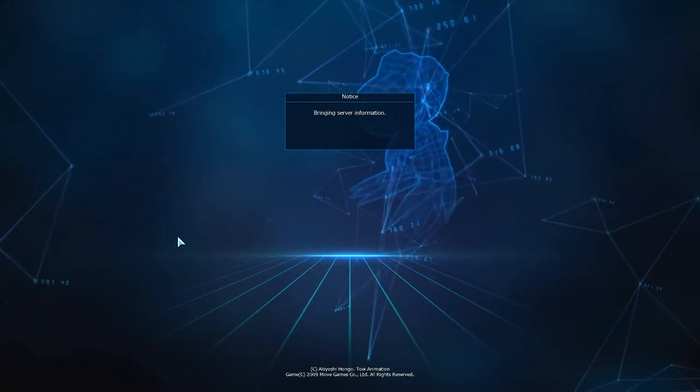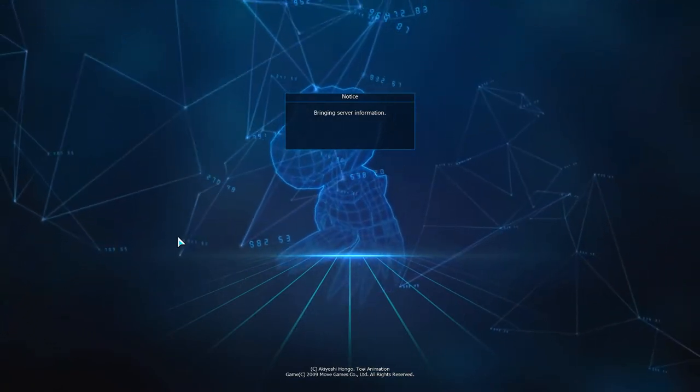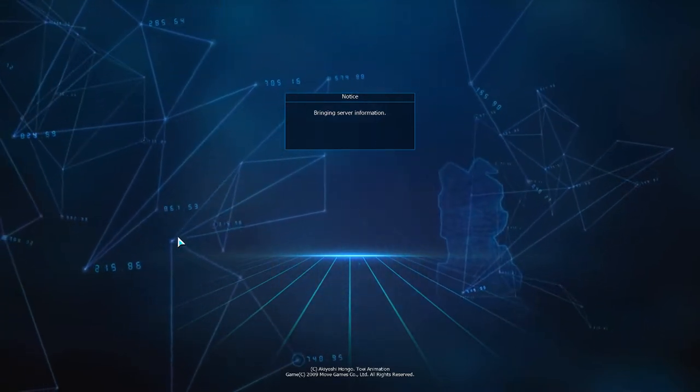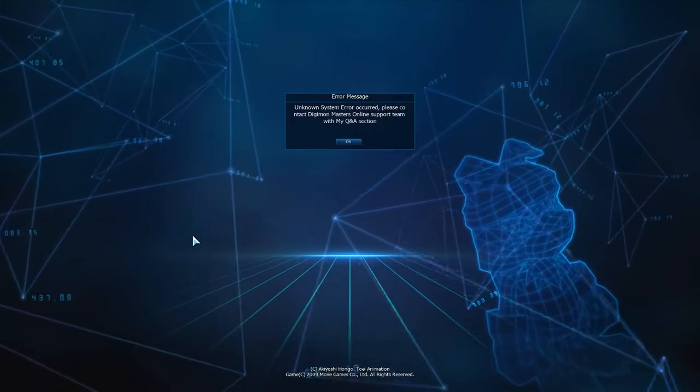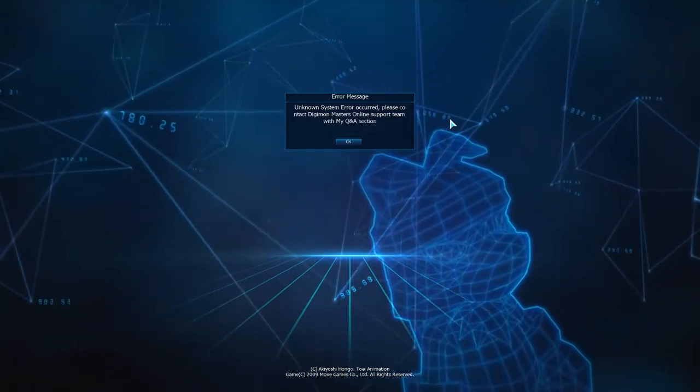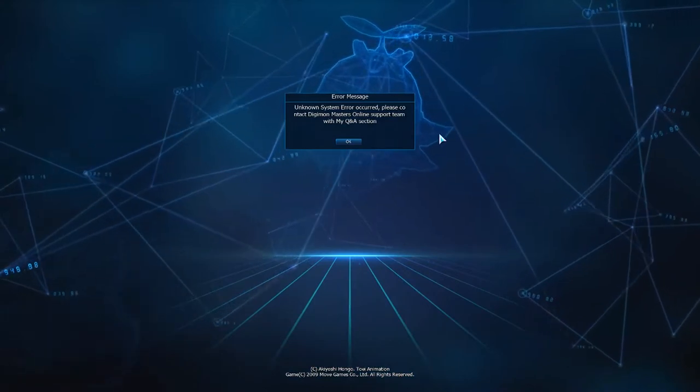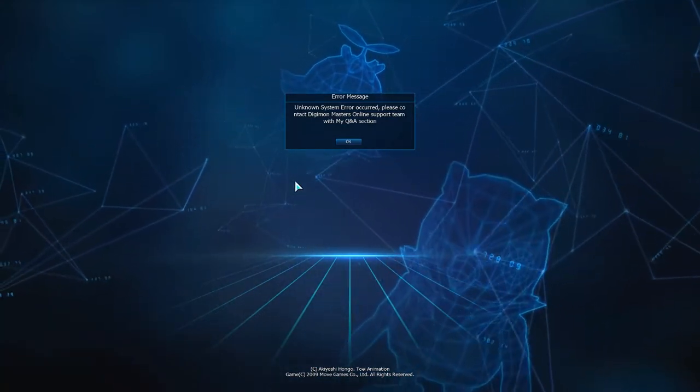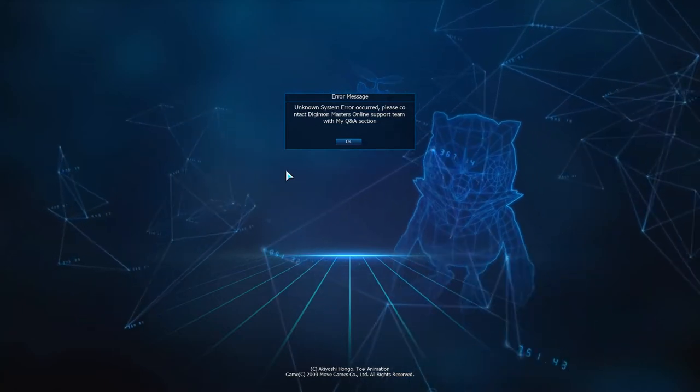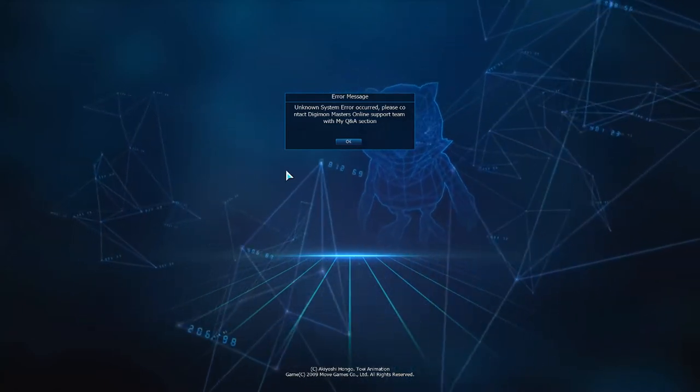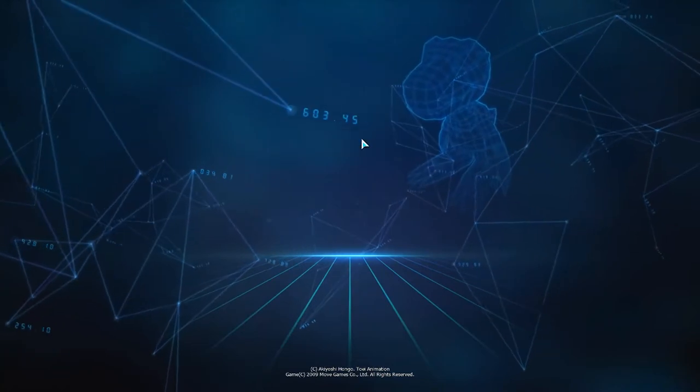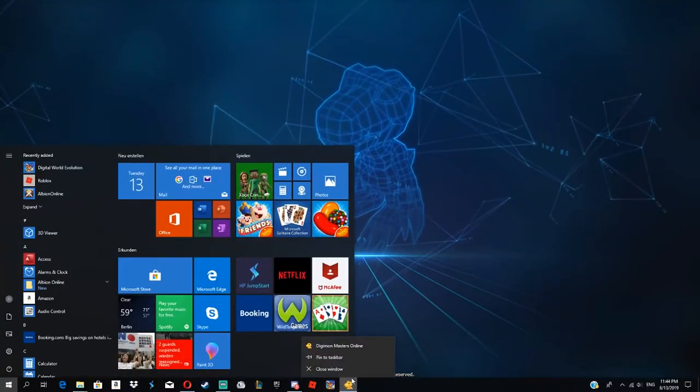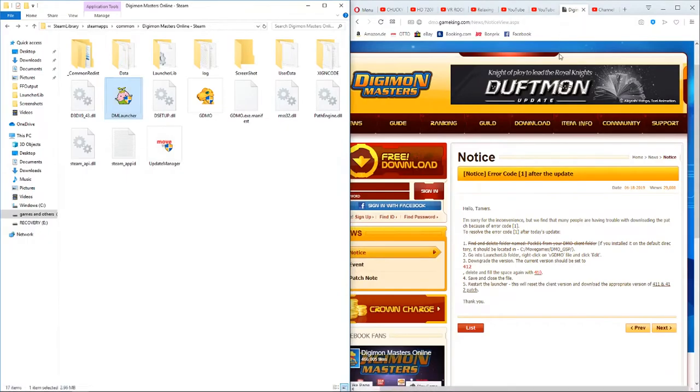We still don't know anything about that. We're trying to look around for solutions, asking each other in Discord, asking friends, trying to find the solution, but nothing is working. I found something here but it's still not working.